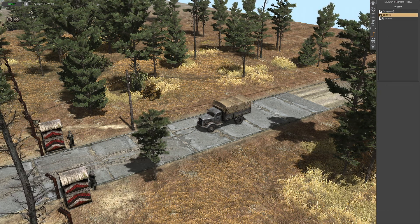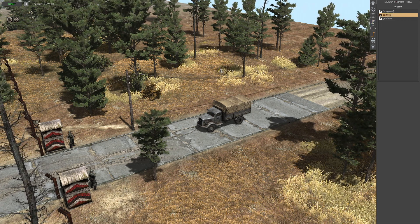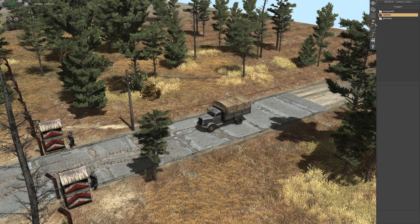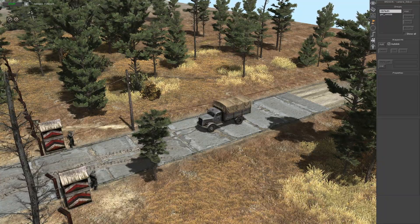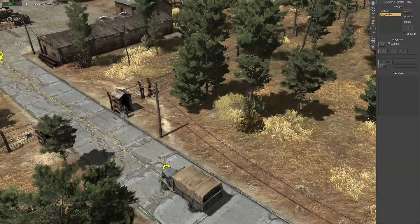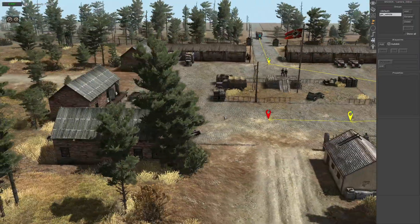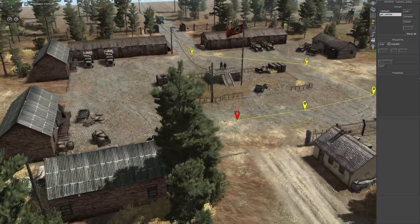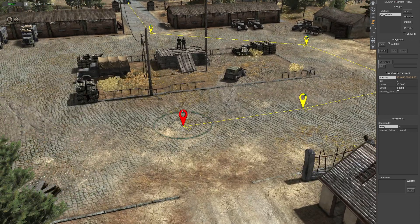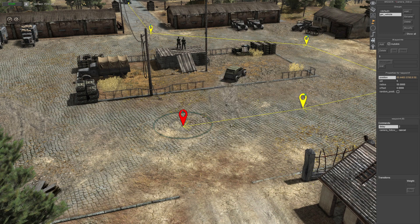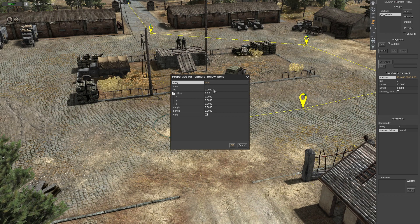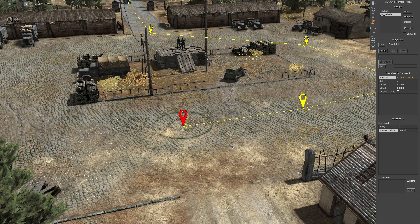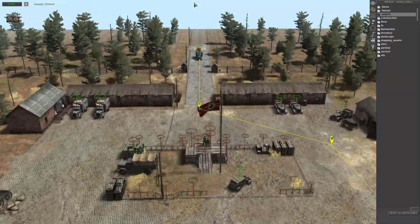Now the next step — I'm going to show you how to cancel the camera follow bone command. When you reach the end and you don't want to use that camera anymore, this is how you cancel it. I'm going to do it off the waypoint, but you can do it in the Triggers tab as well. Once the truck reaches waypoint five, there'll be a two-second delay, then the camera follow bone command again. You do not want to touch any of the values — leave it all blank as seen here — and just make sure the Fly box is unticked, and it will cancel it.